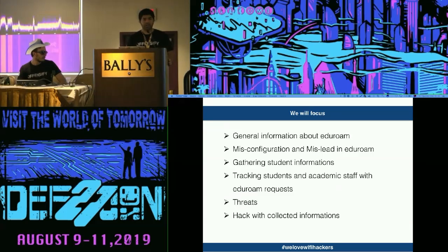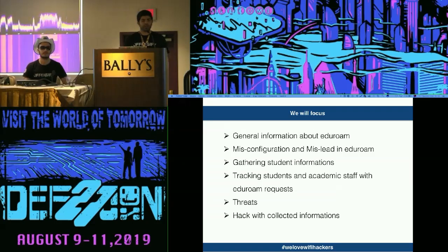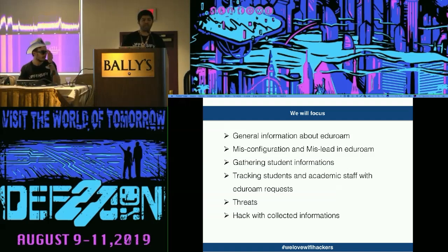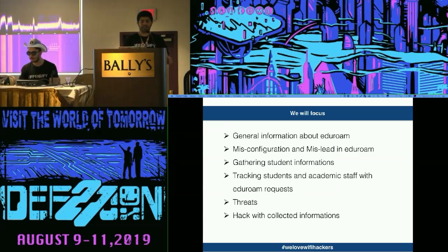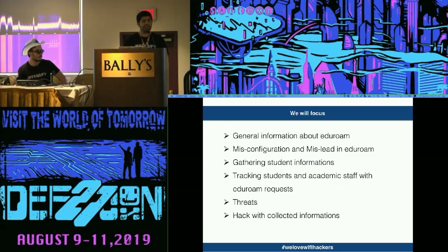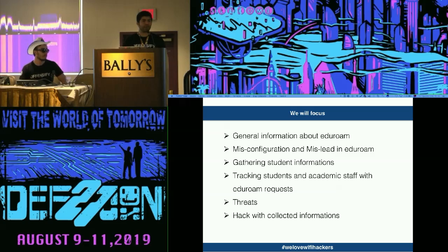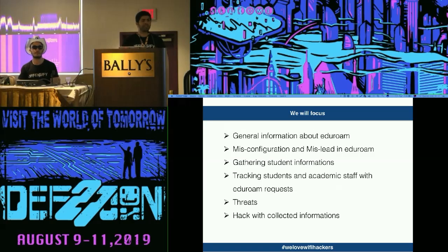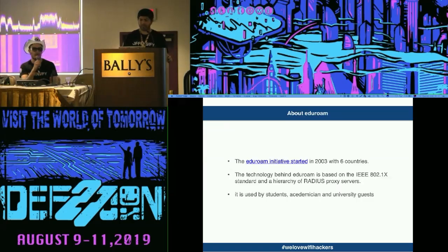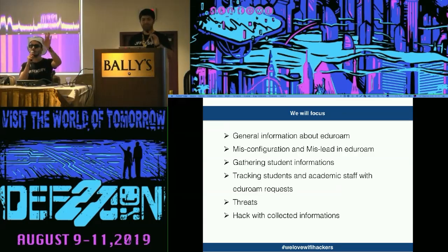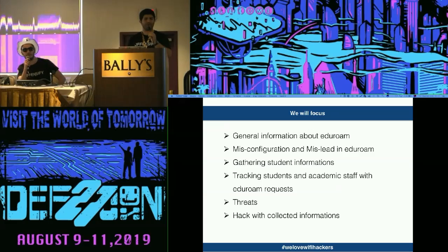Today we will focus on EduRoam — general information, misconfiguration and mislead, and gathering student information, tracking students and academic staff with EduRoam requests. We will explain threats in EduRoam for EduRoam users, collect some information, and show how to attack EduRoam users with collected information. Before we start — did anyone ever use an EduRoam network before? You should turn your phone off.